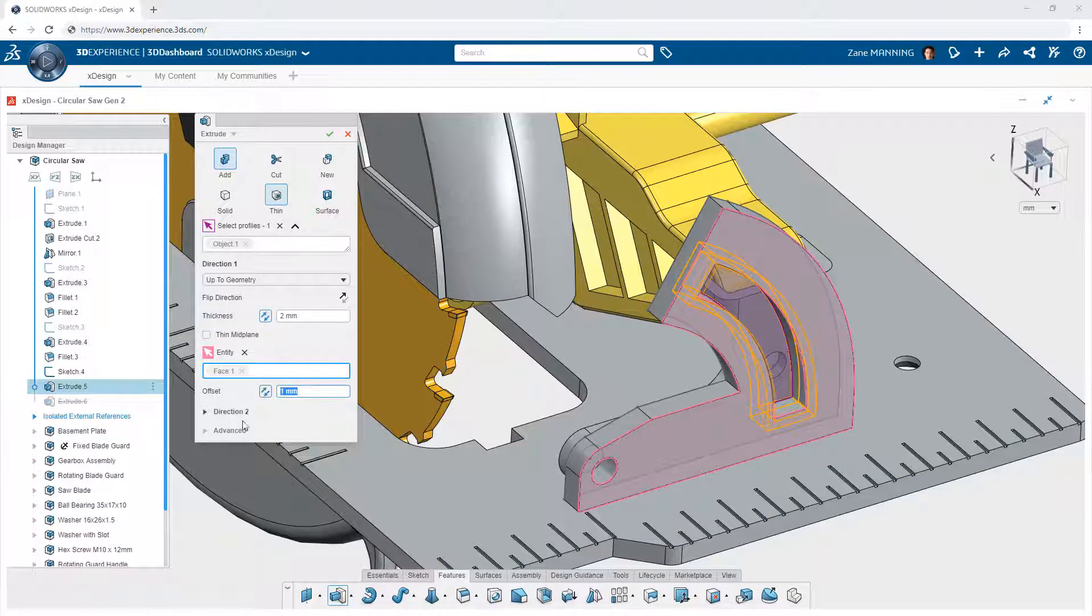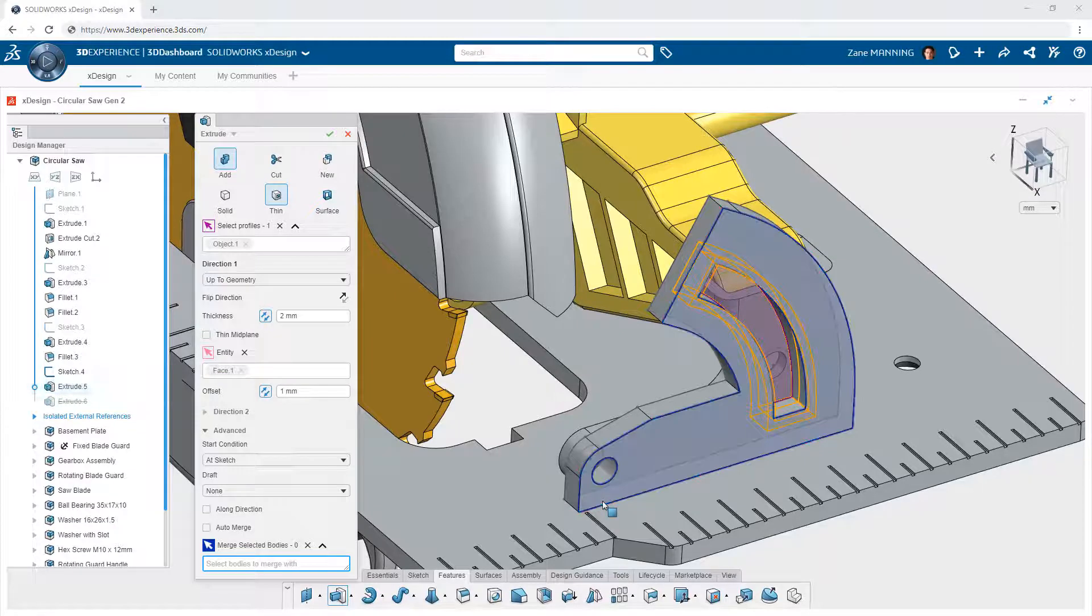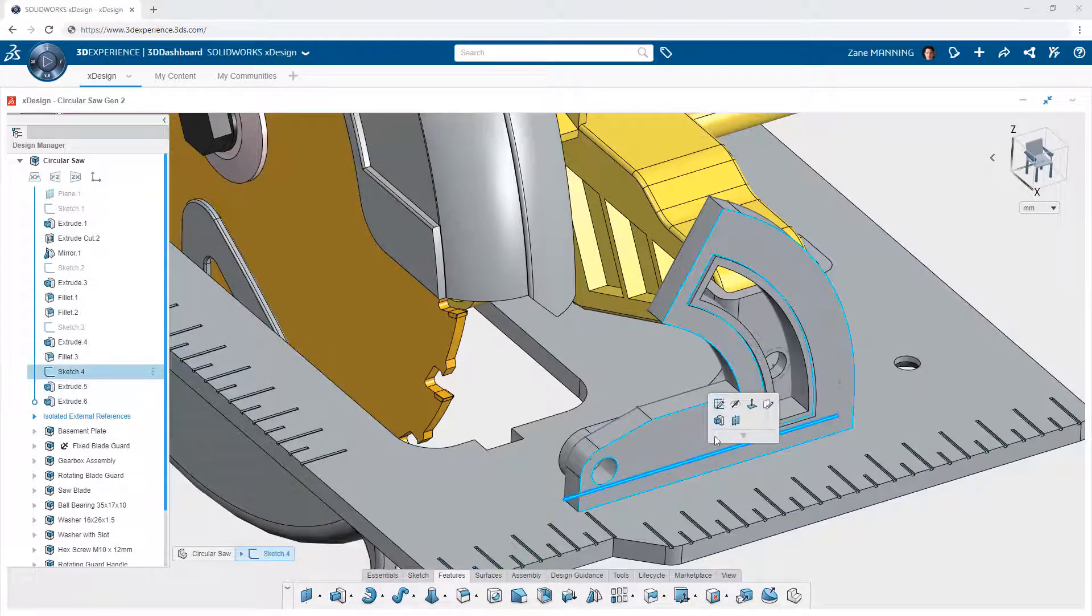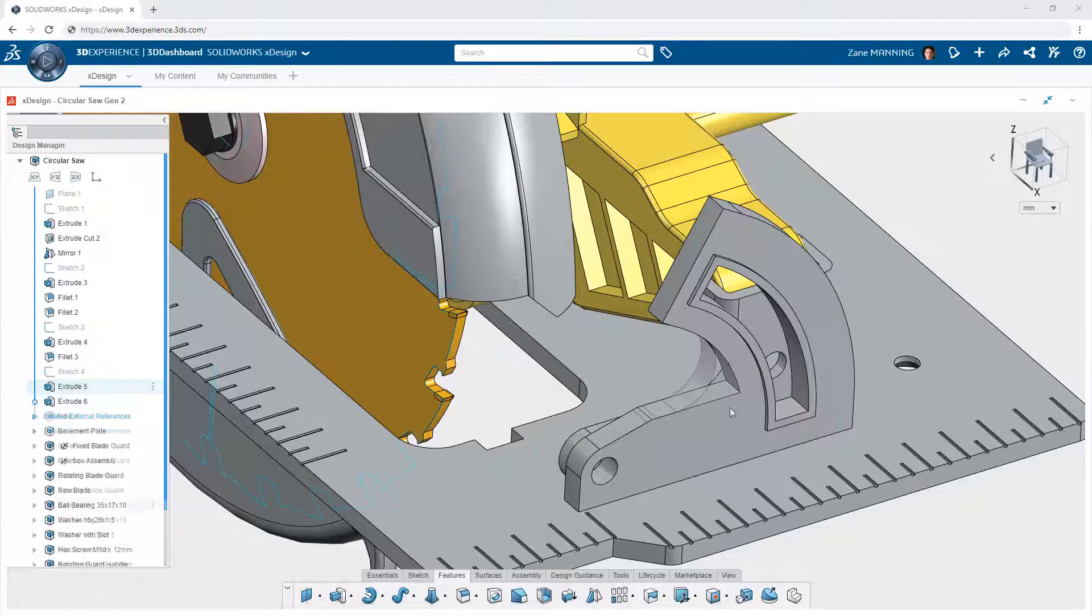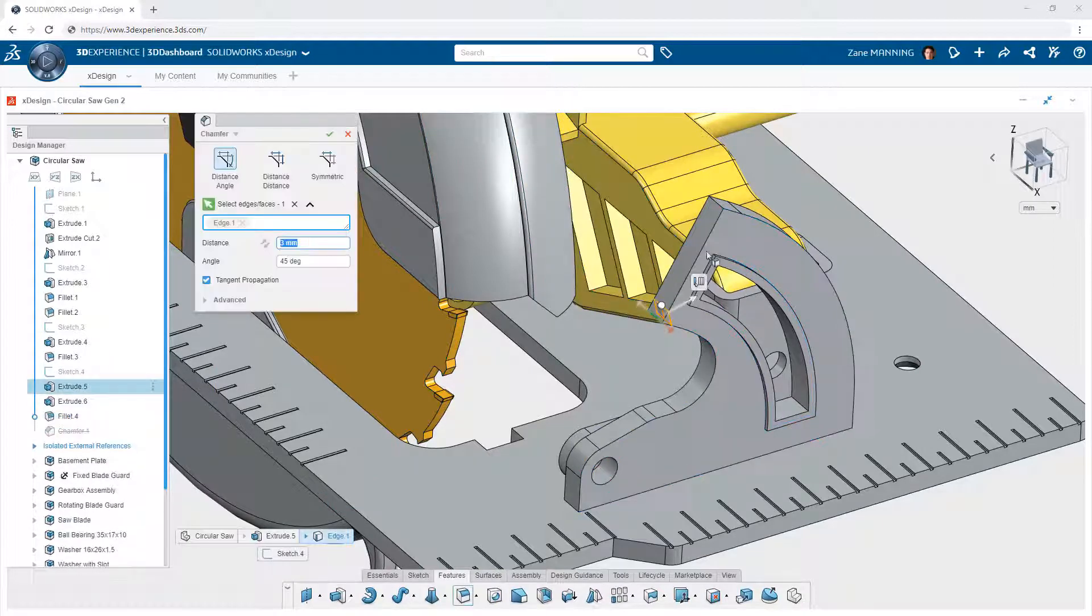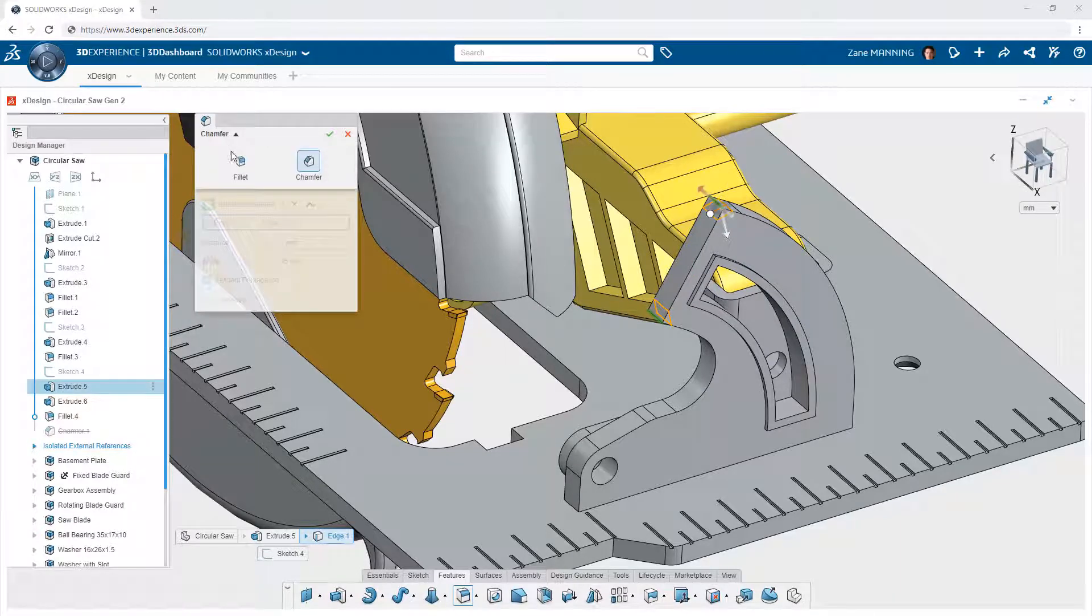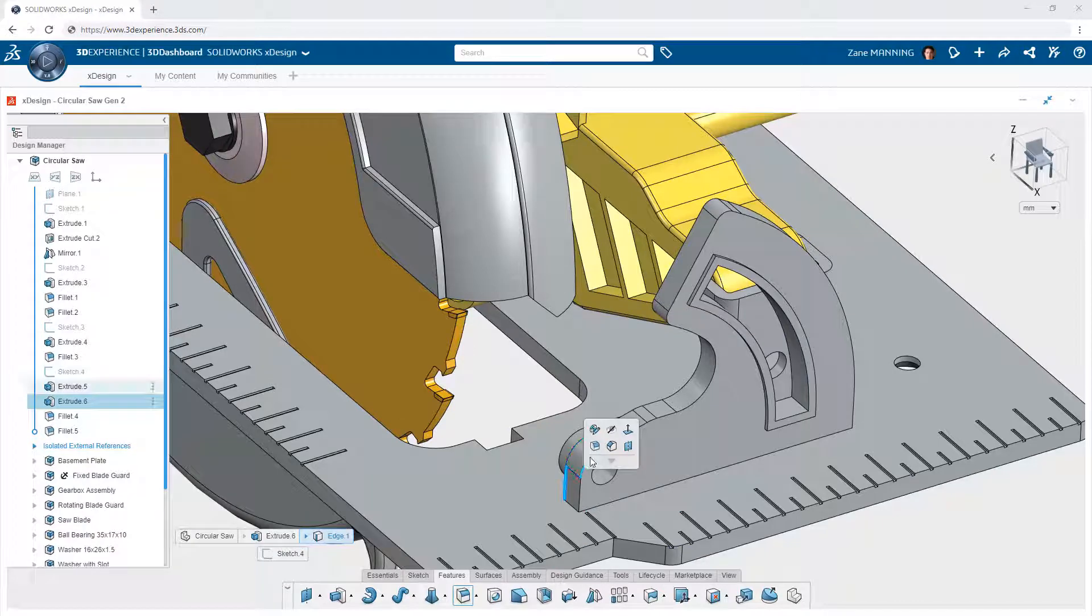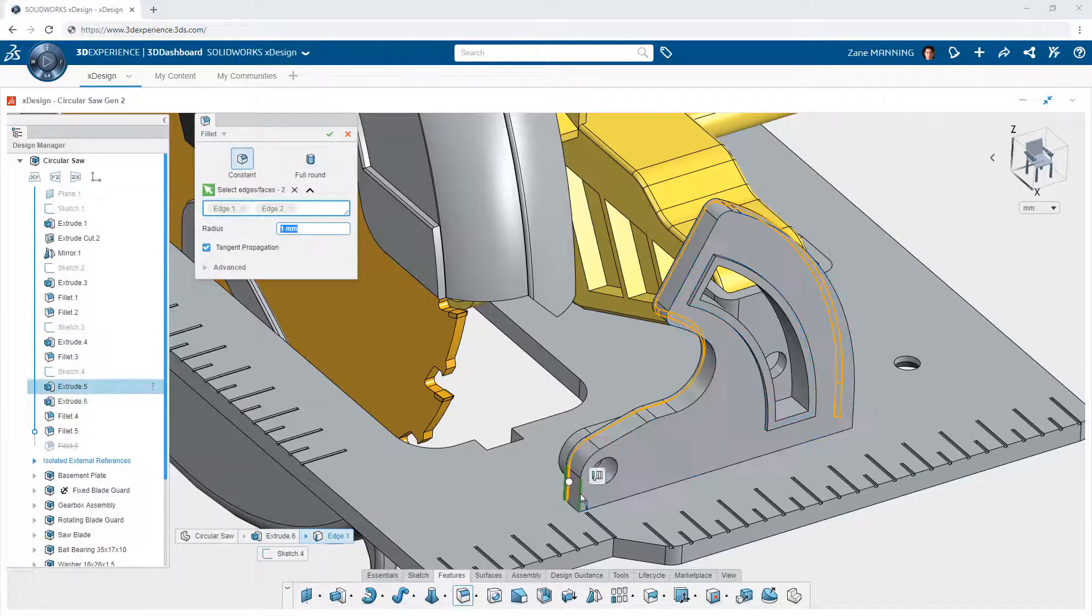Nearly every feature in XDesign can also be dynamically changed to be a different feature of a similar type on the fly, without the need to start a different command. Maybe you started creating a chamfer and decided you wanted to fillet instead. You can quickly swap the feature type and make the appropriate choices without ever having to leave the tool.